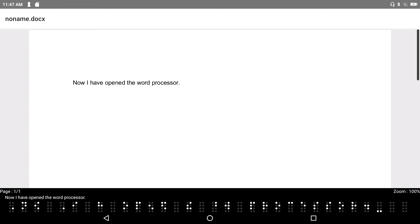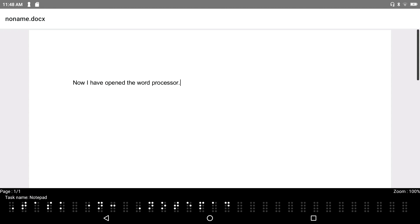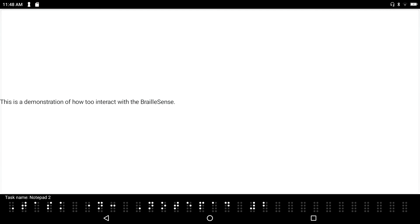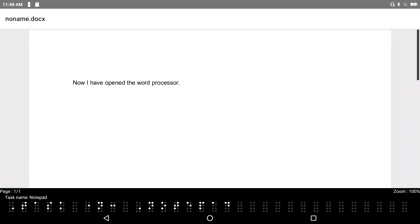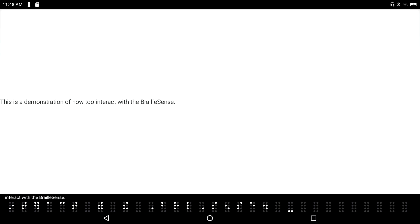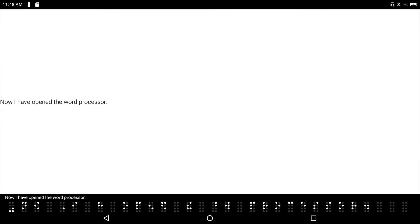I press F2+F3 to cycle between open apps. I pass Notepad, then Notepad 2, then find the original Notepad. Here I can see the text on the braille display, and my cursor is at the end of the document. I press Enter to create a new line, then Enter+V to paste the text I copied from the Word Processor.